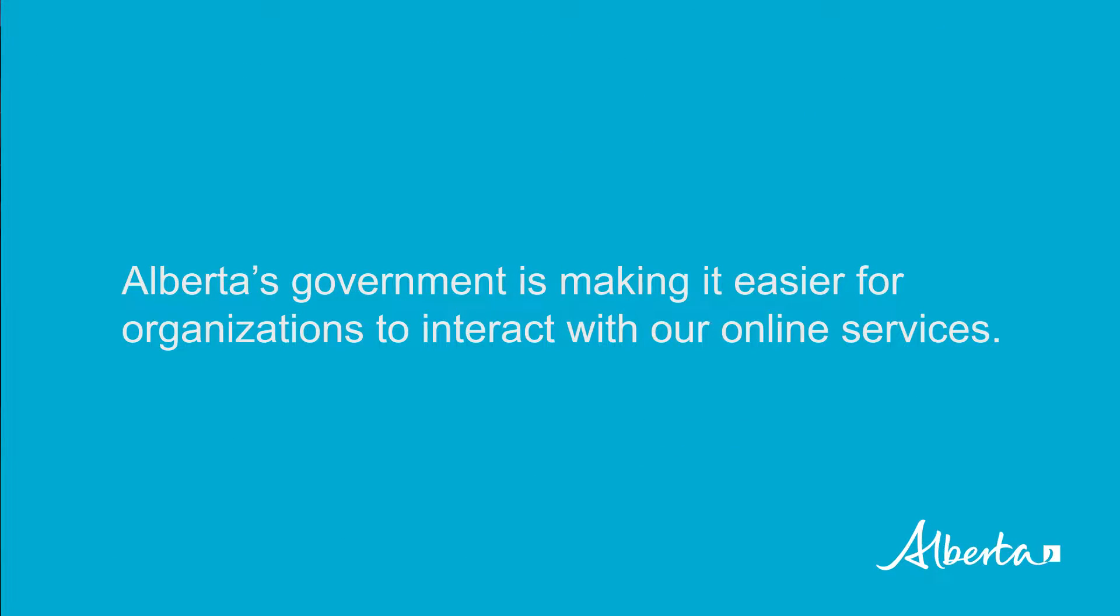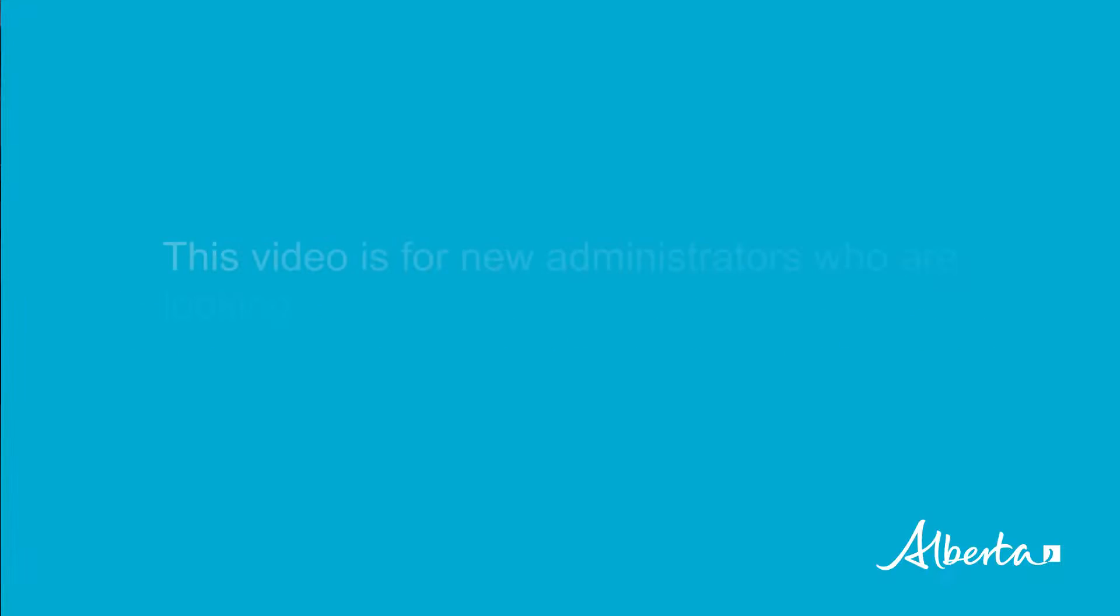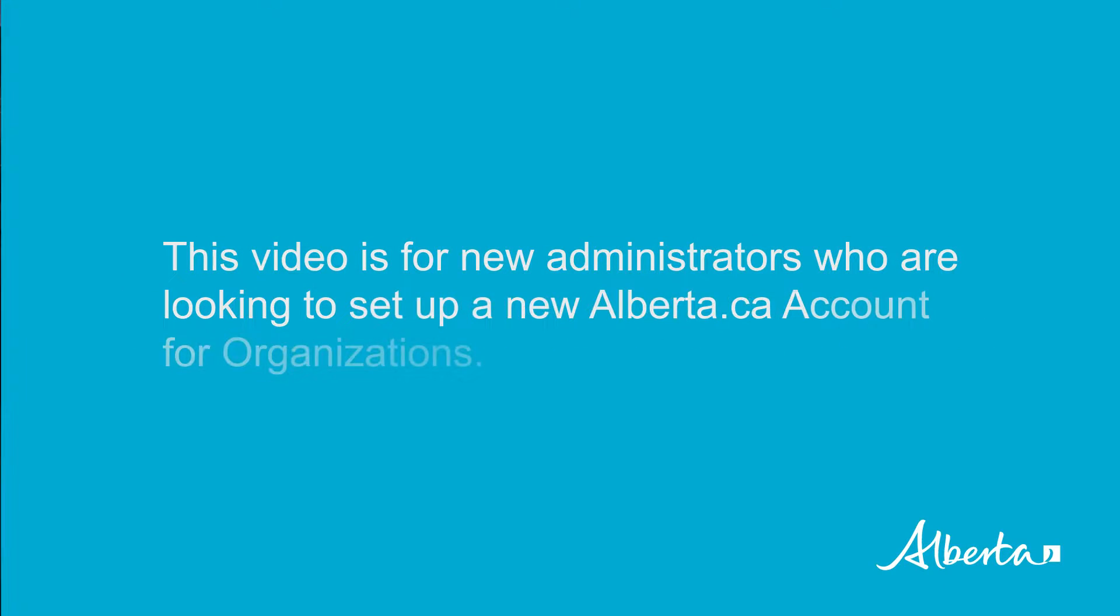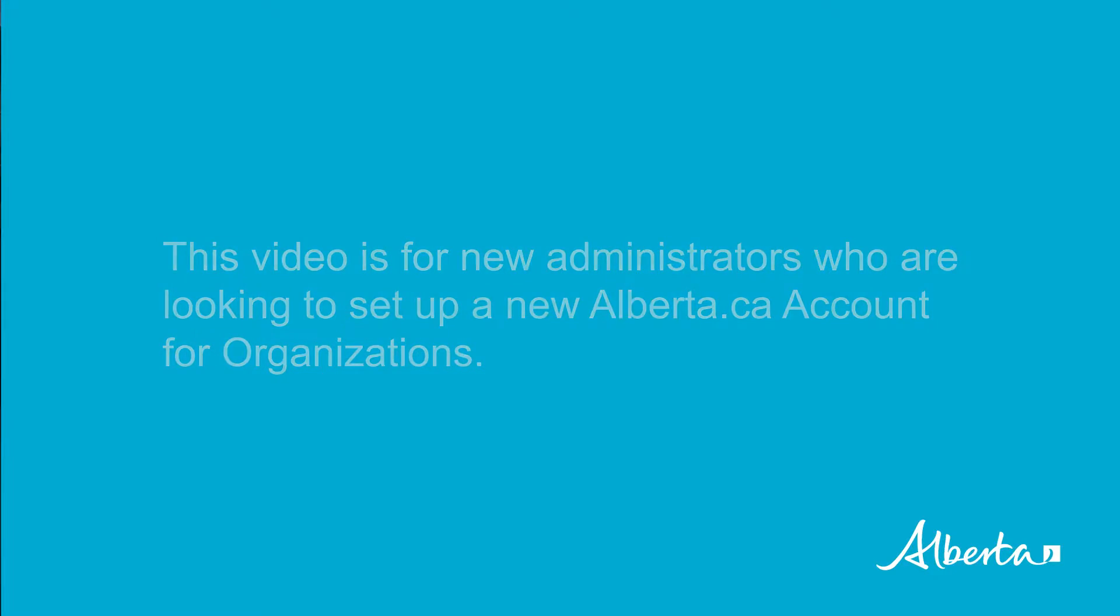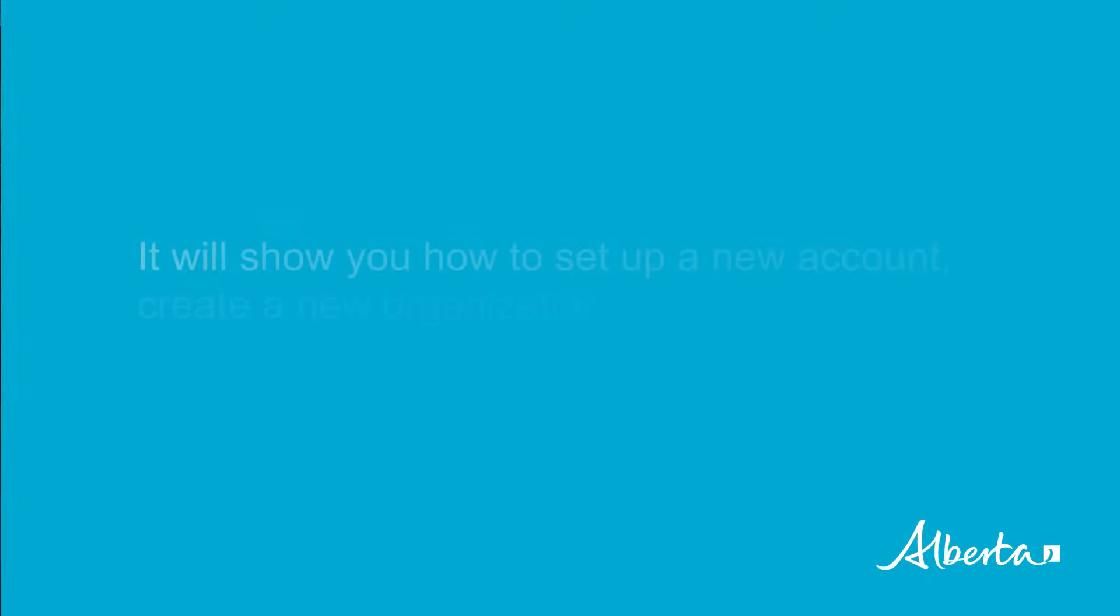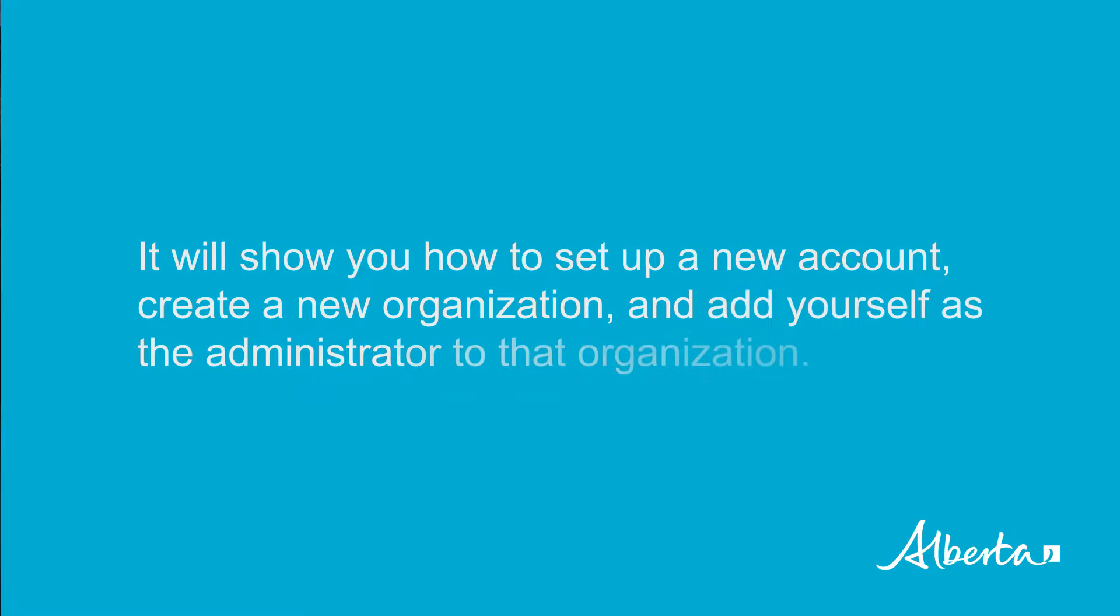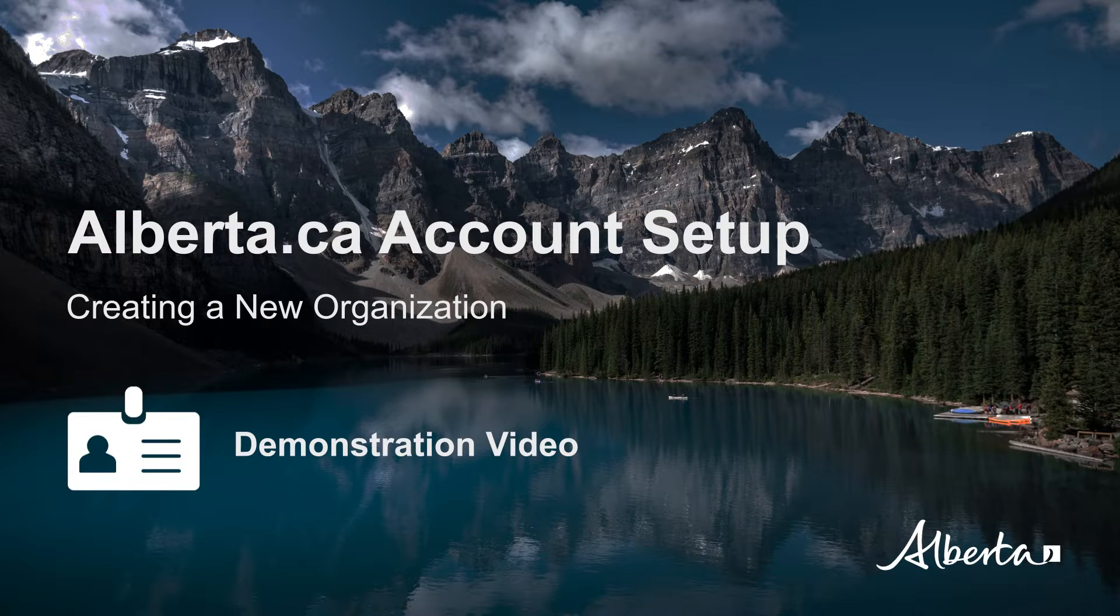Alberta's government is making it easier for organizations to interact with our online services. This video is for new administrators who are looking to set up a new alberta.ca account for organizations. It will show you how to set up a new account, create a new organization, and add yourself as the administrator to that organization. Let's begin.